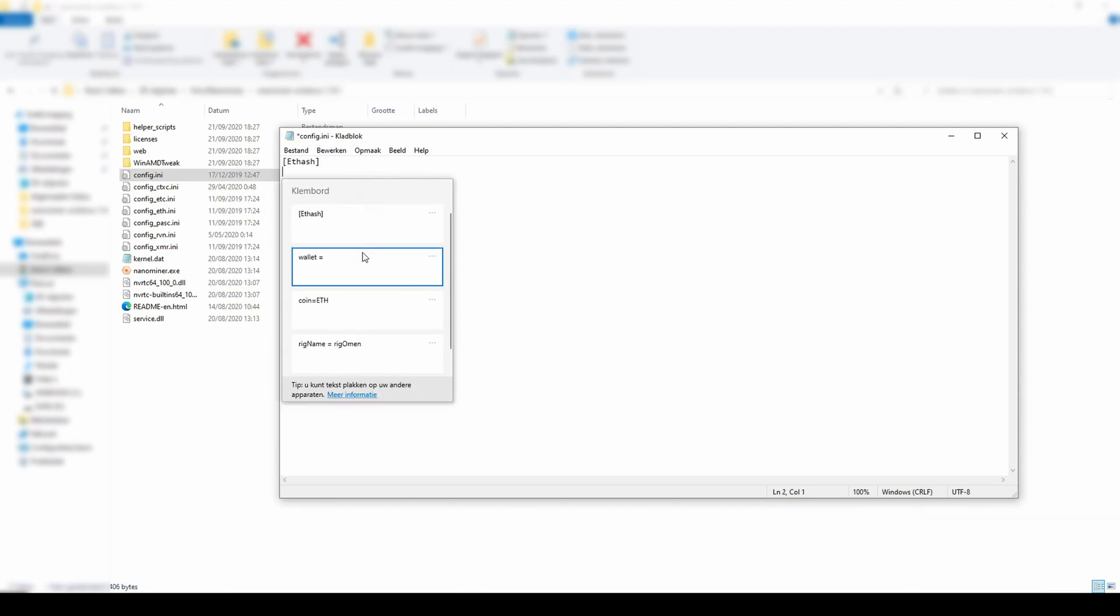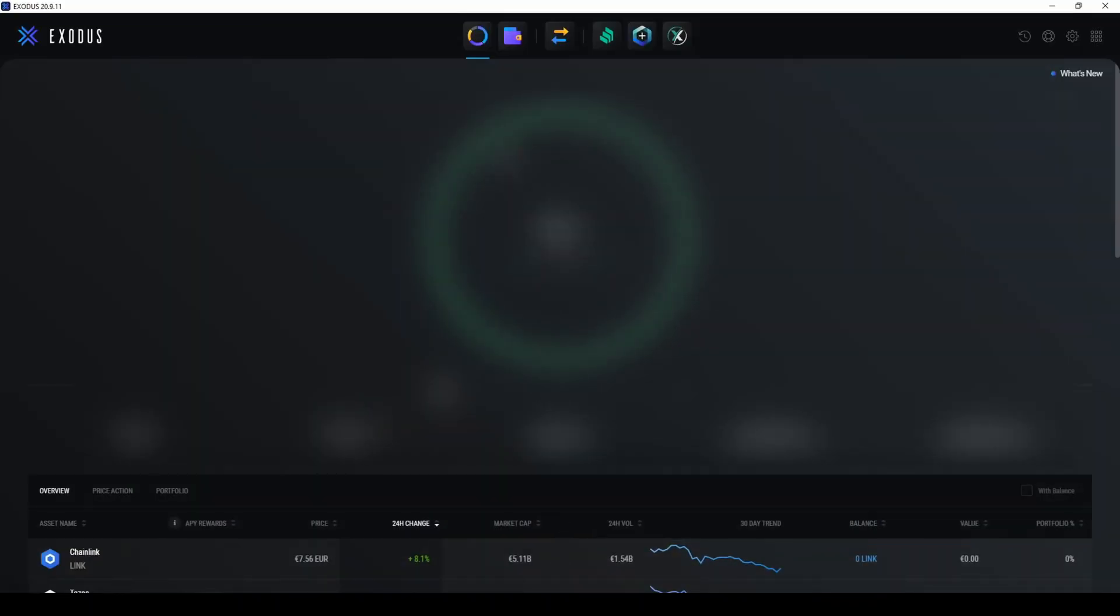The wallet is the place where the crypto we mined will be sent to. And we already created a wallet, so you just need to replace this wallet address with your own.